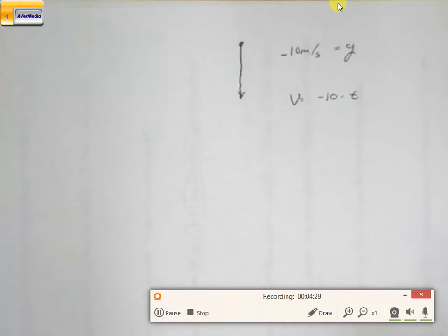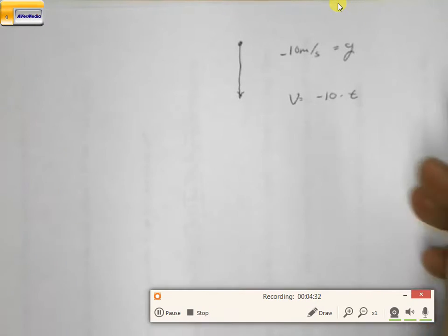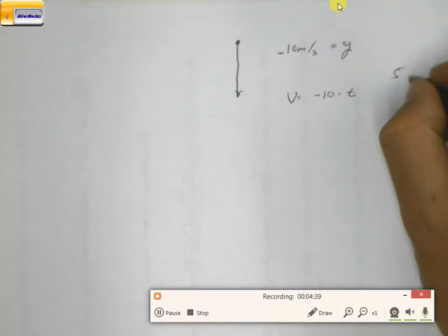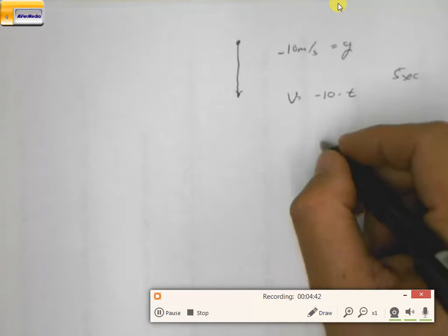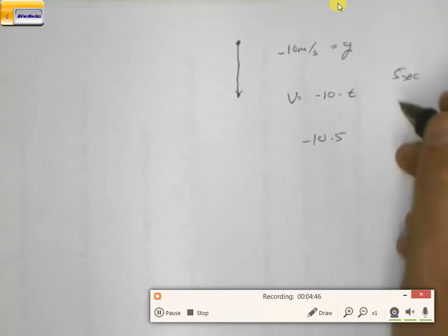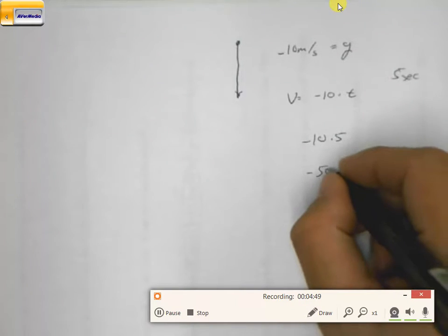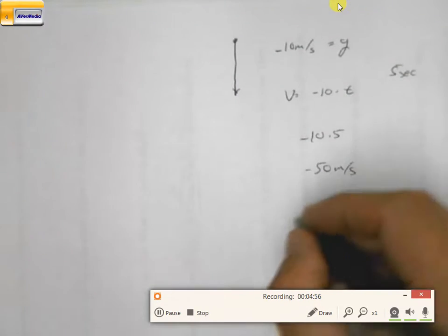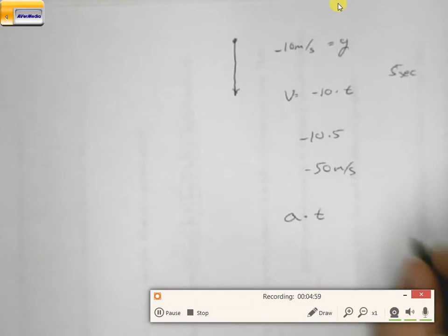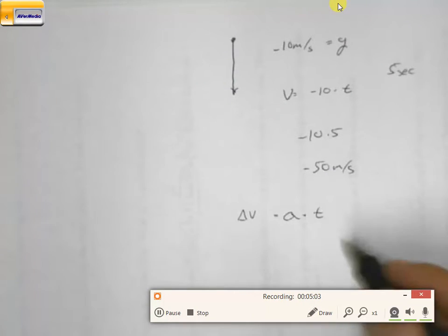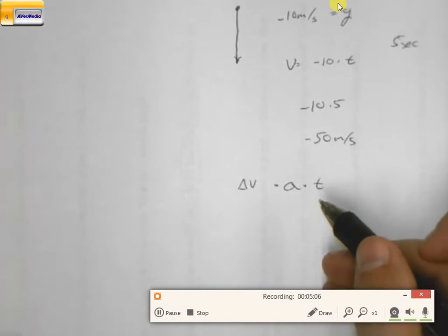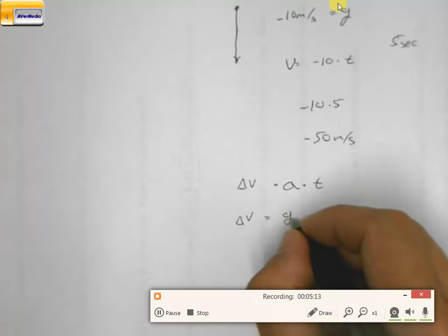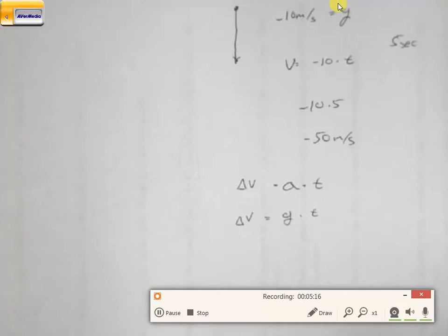Sorry about that, lights turned off on me. So meaning if I drop an object for 5 seconds and want to know how fast it was going, it would be negative 50 meters per second. When we're talking speed, it's going to be acceleration times time — that's our change in velocity. When we're talking about free-falling objects, the change in velocity will be g times t, as long as it's falling straight down.